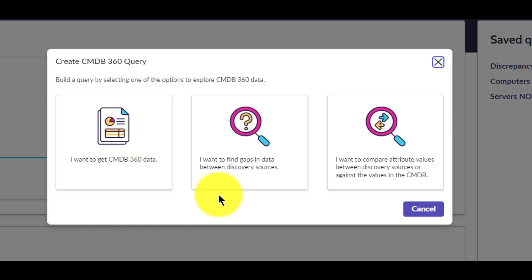The second type, find gap, creates a query that you can use to analyze gaps in your reported CMDB 360 data. And the third type, compare attribute values, allows you to create a query to identify CIs with attribute values that differ across multiple discovery sources or against the CMDB.